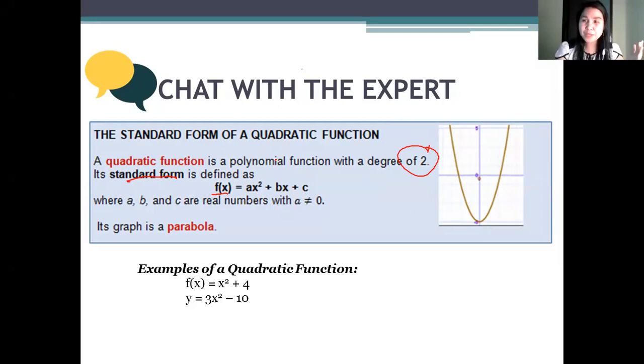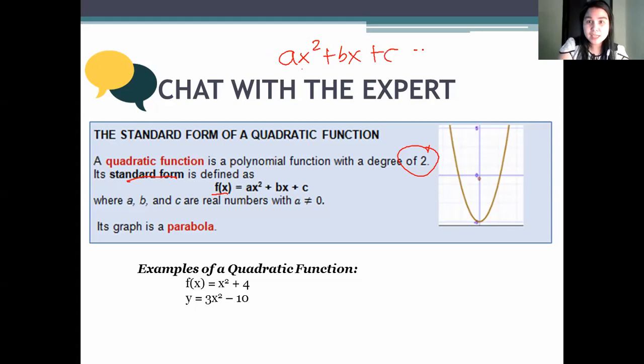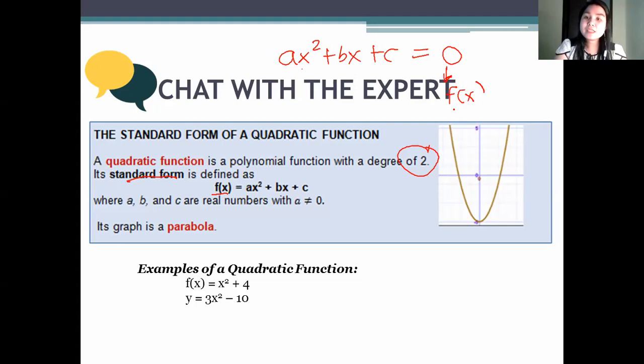We review our topic on quadratic equations. Remember the standard form for quadratic equations? It's ax squared plus bx plus c equals 0. In a quadratic function, we just change the 0 to f of x. Why? Because f of x means function of x — it means what should be the value of the function given the value of your x.